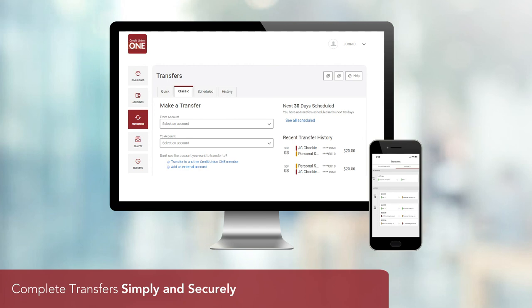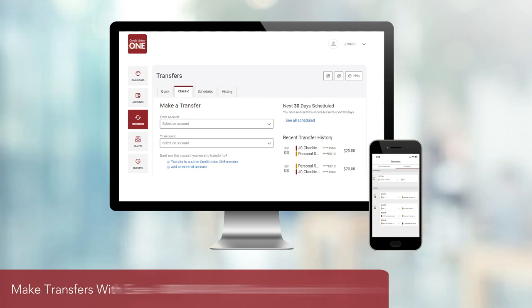Completing internal, member-to-member, and external transfers is simple, safe, and convenient with Digital Banking from Credit Union 1. For more information and to read over FAQs, visit cu1.org/transfers.